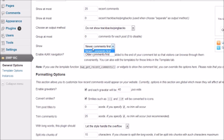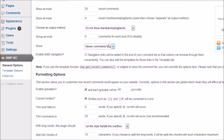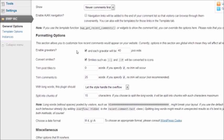You can show newer comments first or older comments first. I tend to do newer simply because it's fresh and new. You can enable AJAX navigation - we're going to leave that unchecked.